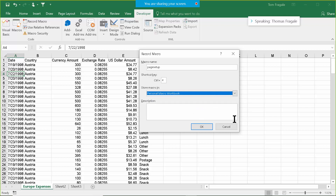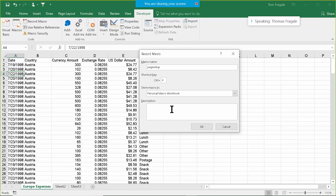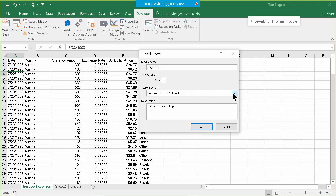The personal workbook opens up every time you're in Excel for every workbook, so it'll always be available. I'll put something in the description — I'll say 'this is for page setup'. Remember, the description is optional; you can type in anything or leave it blank. The big thing here is I have a different keyboard shortcut and I stored it into the personal macro workbook. I'll click OK.